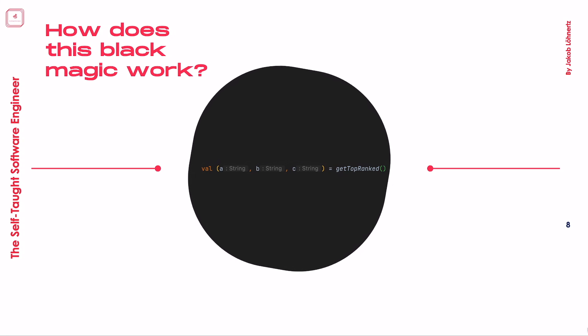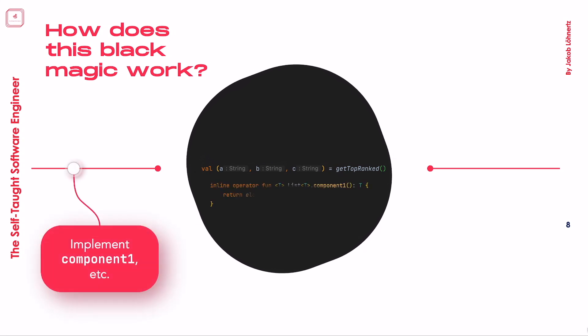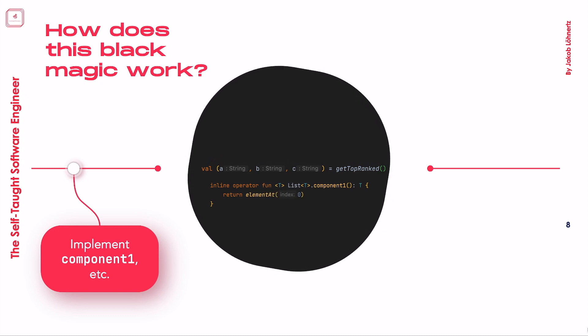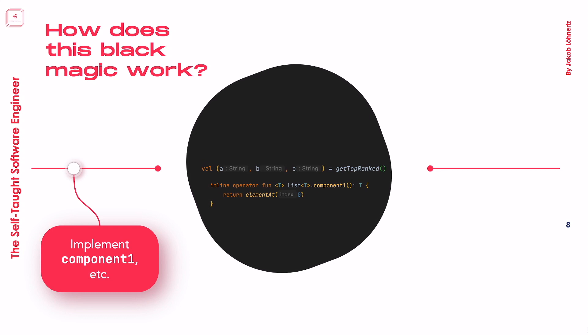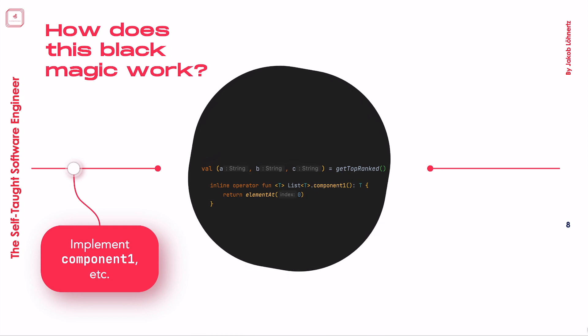Those are the component methods. They are named component1, component2, etc., and simply have to return something. Of course the contract is that there is some logical ordering to the return values, but ultimately it is up to the class itself.